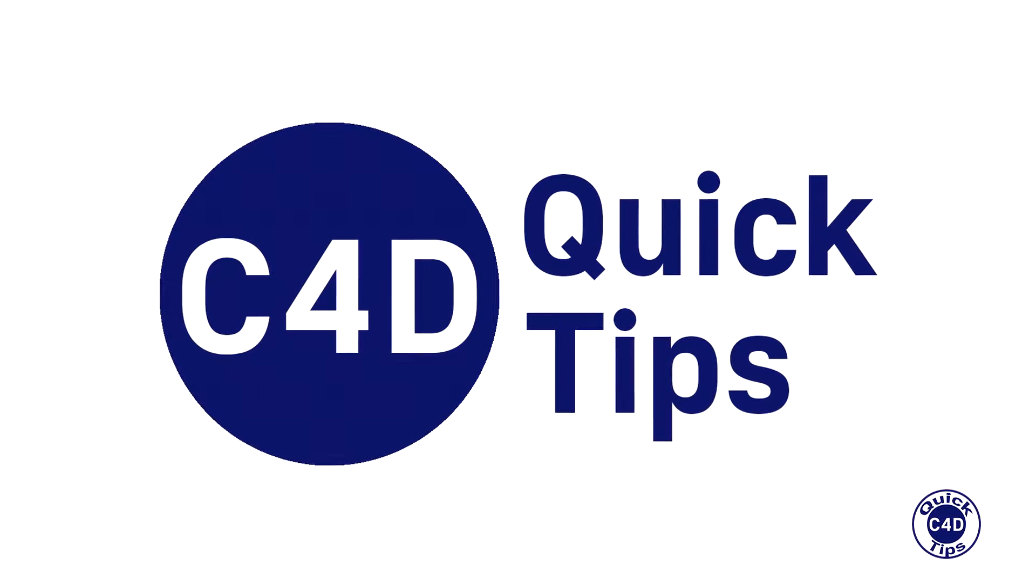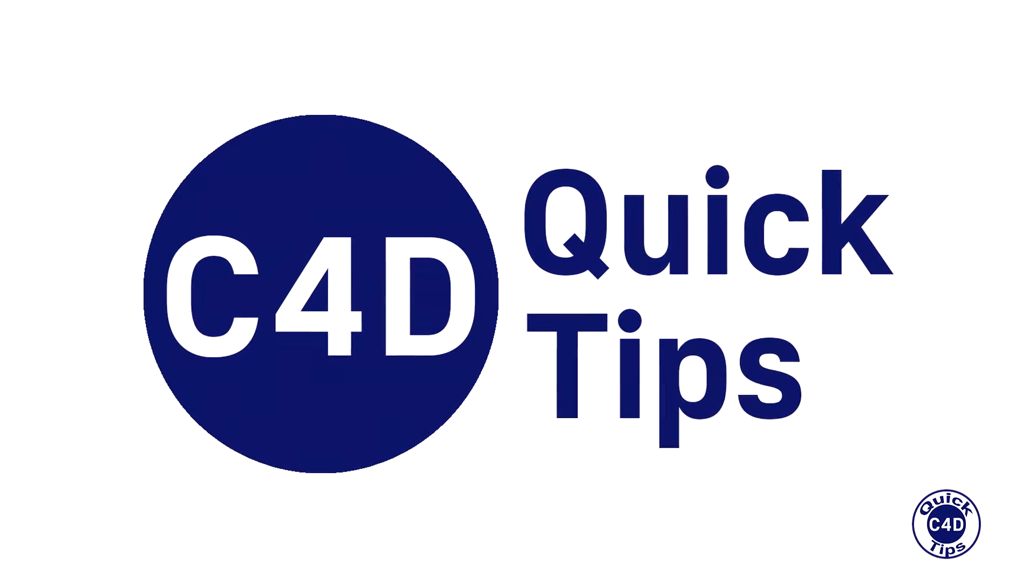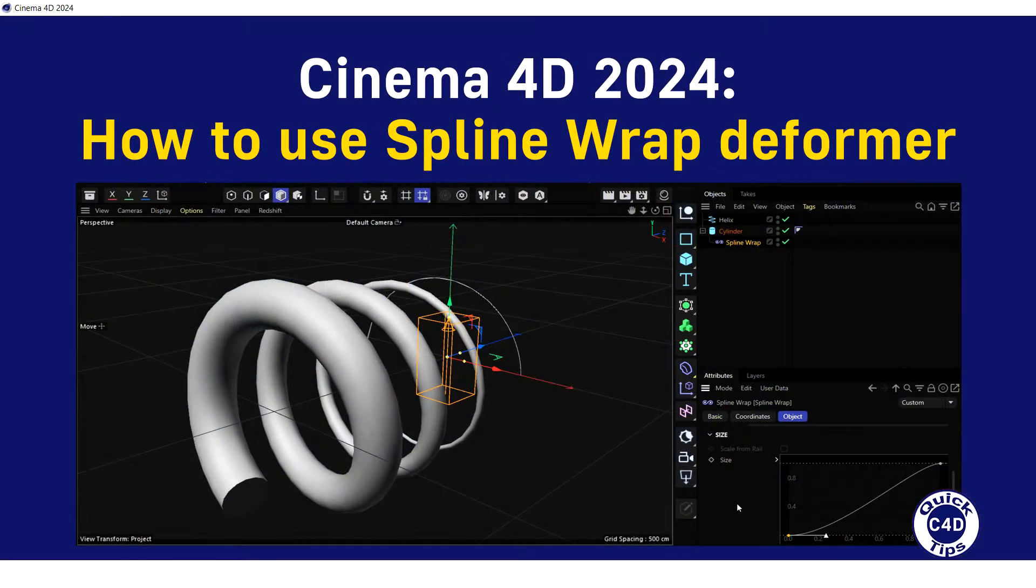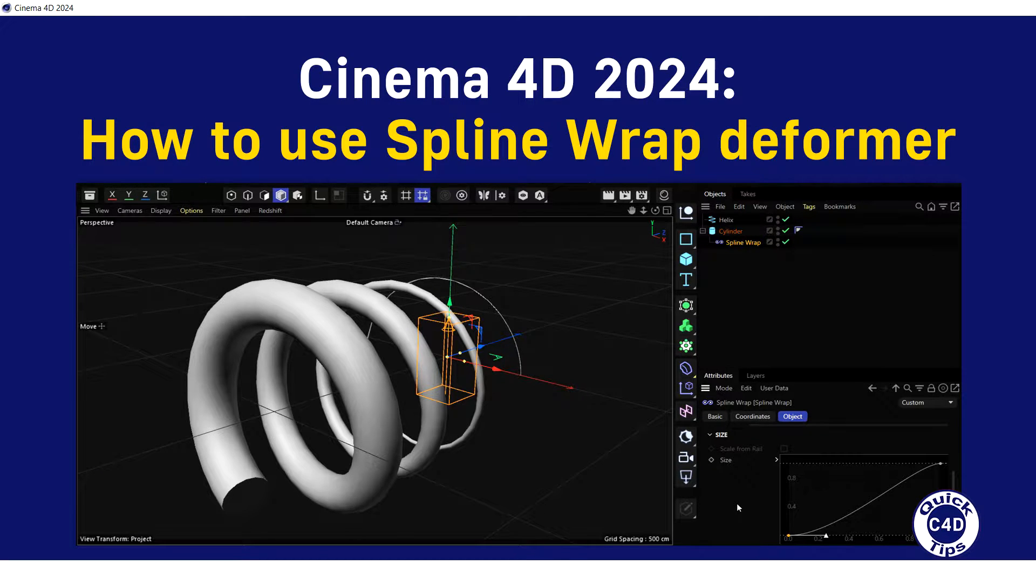Hello! This is Cinema 4D Quick Tips and today we will show you how to use the Spline Wrap Deformer, which deforms objects using splines.